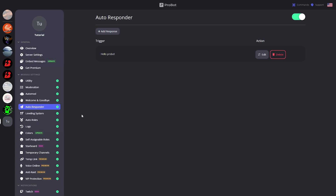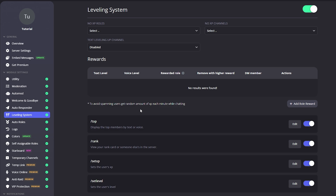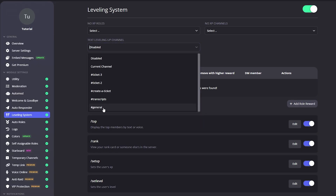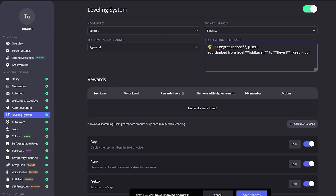Going back to ProBot's dashboard, let's move on to the Leveling System. This is a leveling system based on how many messages a user has sent on your Discord server — the more messages they send, the more XP they get, which means the higher the rank they'll be. Let's go ahead and click General for this and set the message to: 'Congratulations {user}, you climbed from level {old_level} to {new_level} — keep it up!' Let's keep the default message and click Save Changes.